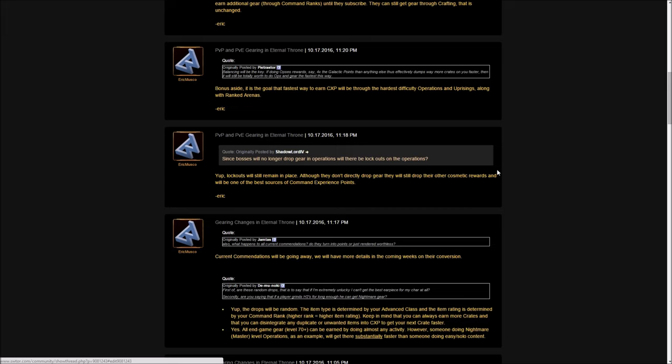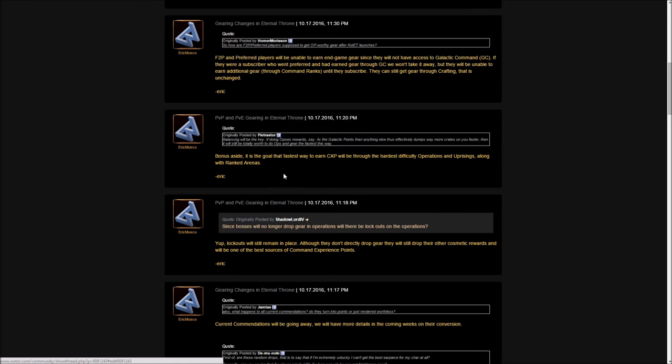Since bosses will no longer drop gear in operations, will there be lockouts on operations? He says yes, lockouts will still remain in place. Although they don't directly drop gear, they will drop their other cosmetic rewards and will be one of the best sources for command experience points. One thing they didn't mention, but I do know as a fact, is it's not just doing the operation itself that gives you these points, but killing bosses will give you command trophies, which you can then claim and increase your CXP. All these things combined really allow you to level up pretty fast.